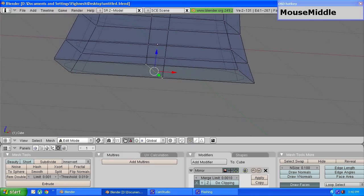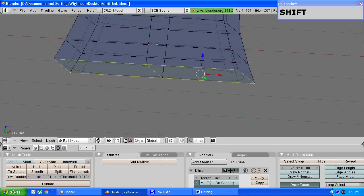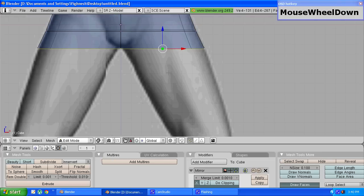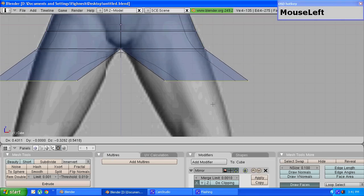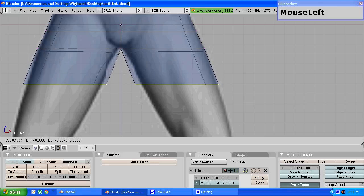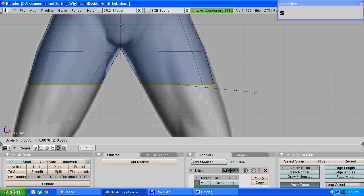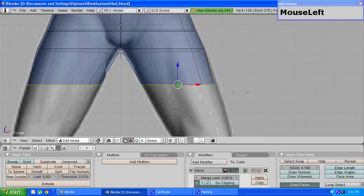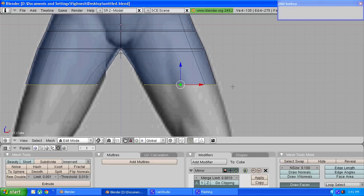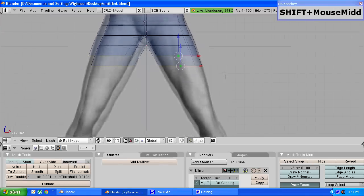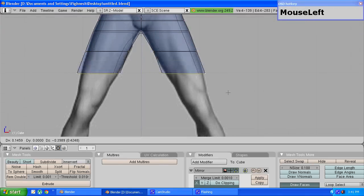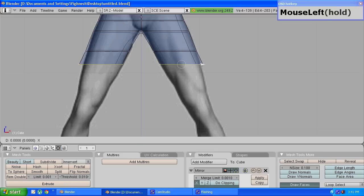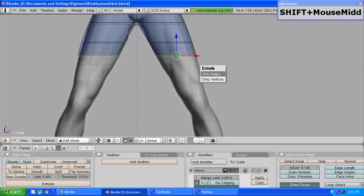Now to make the leg, select these four vertices at the bottom, press E to extrude and drag them down and scale them so that they adhere to the shape of the thighs. Repeat the same procedure for the whole length of the leg.